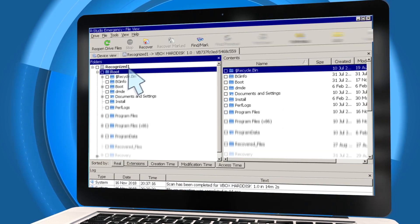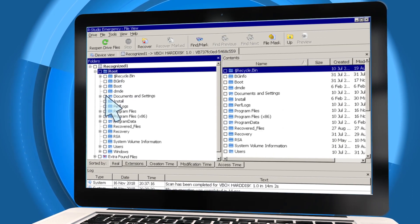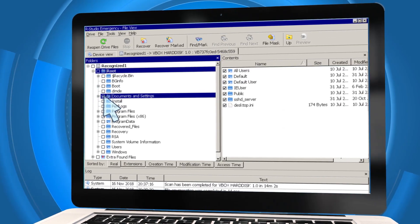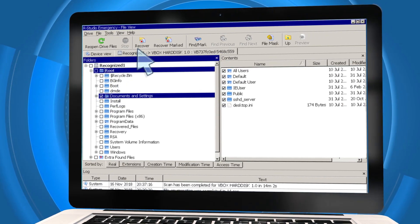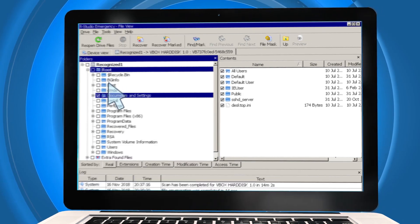Then, indicate the original partition, select the files you need and click Recover.